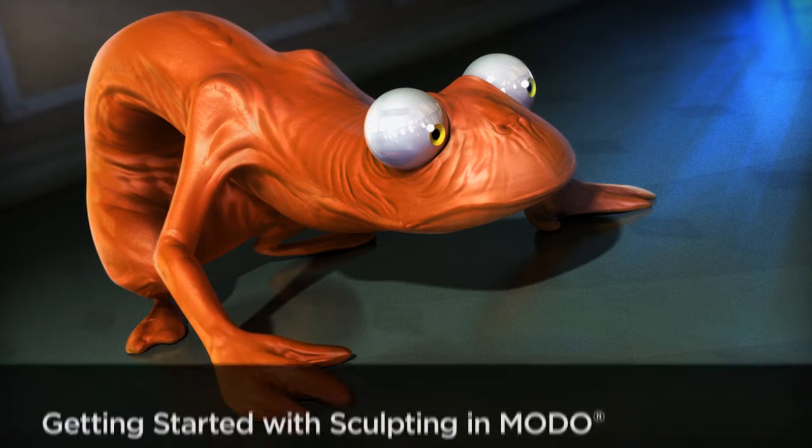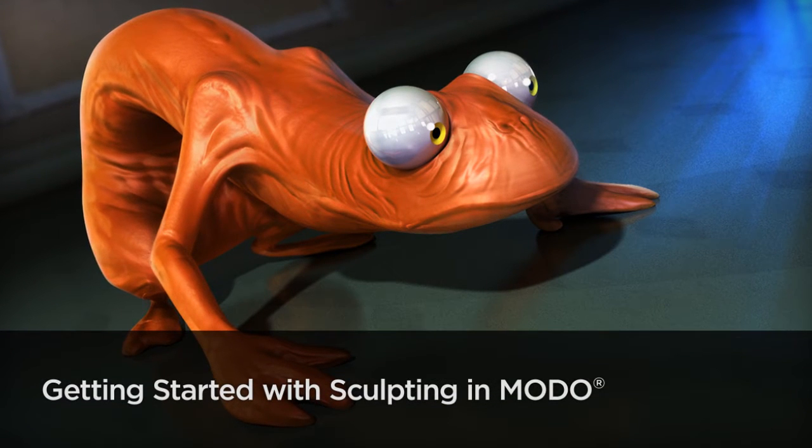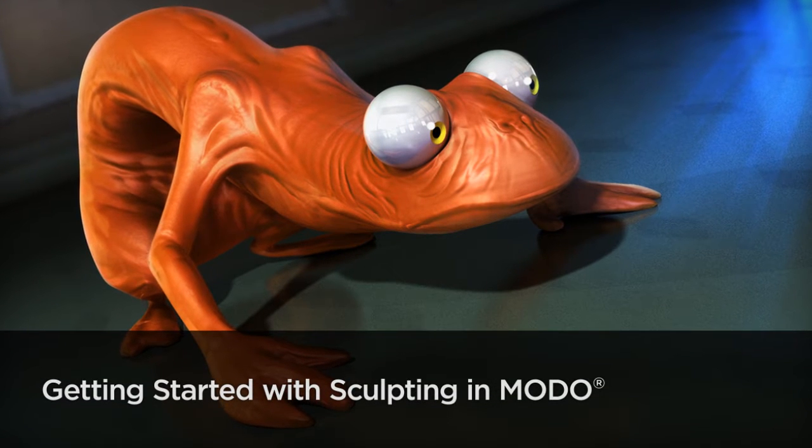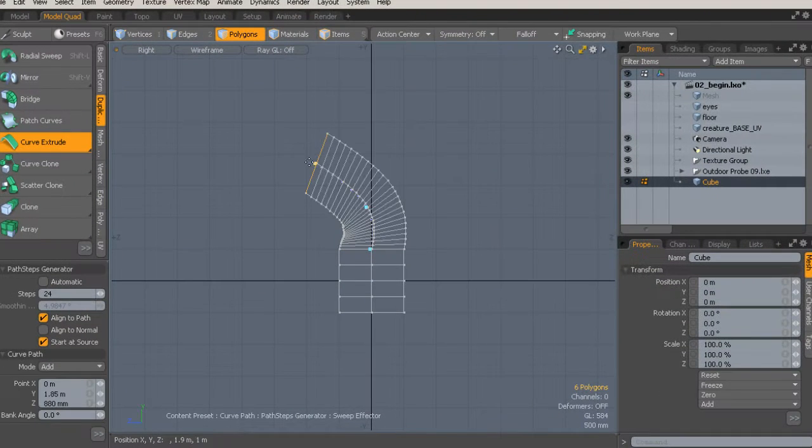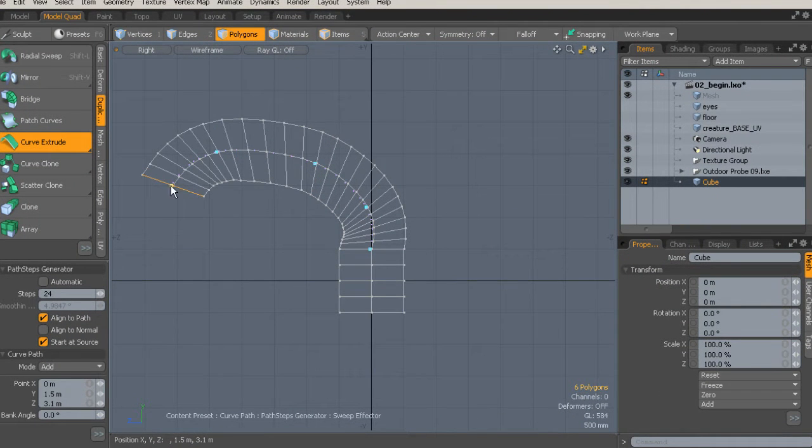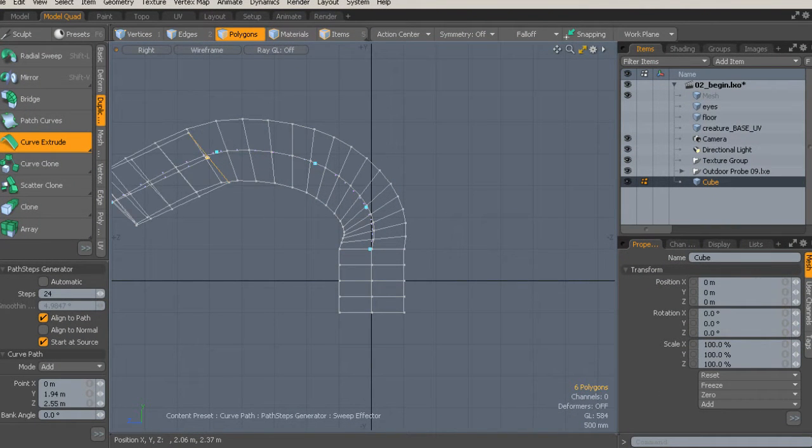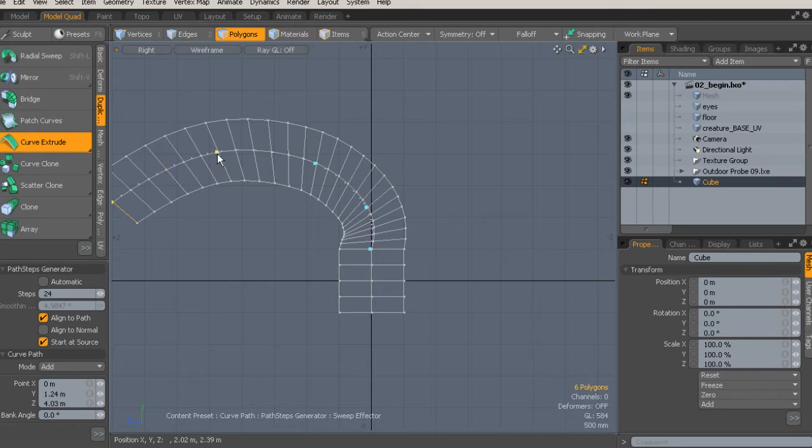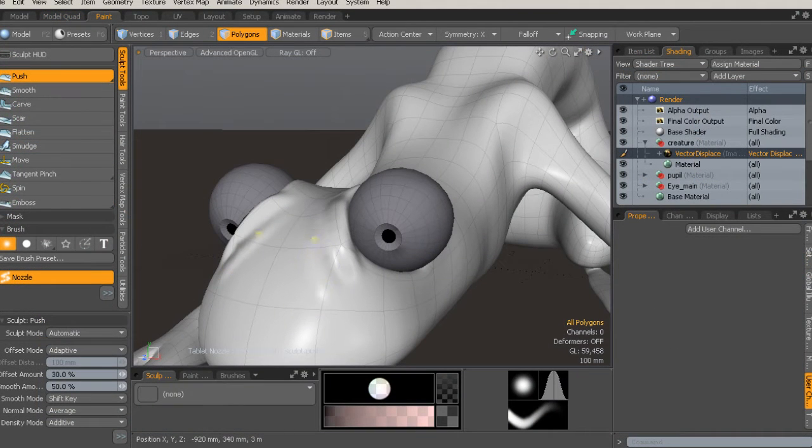Hi, I'm Justin with Digital Tutors, and I'm excited to talk about our Getting Started with Sculpting in Modo course. This course will go over everything you need to know to get up and running using the powerful sculpting tools in Modo.